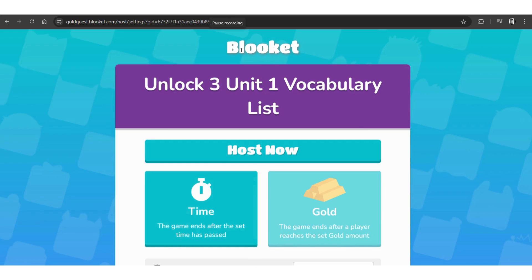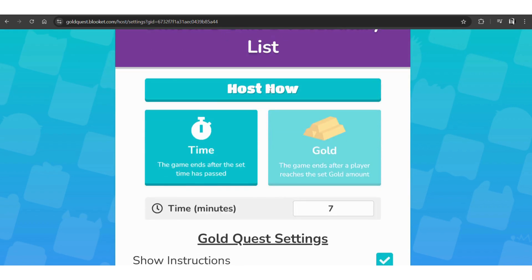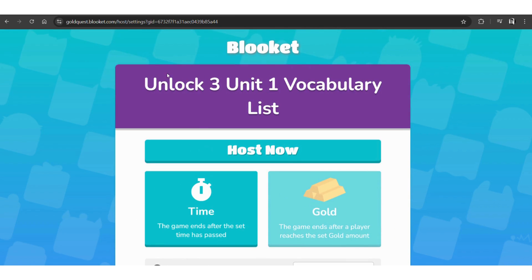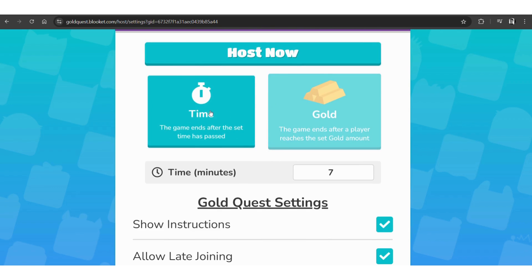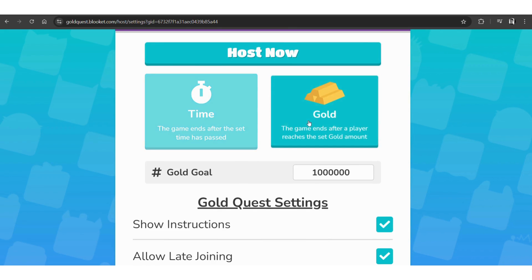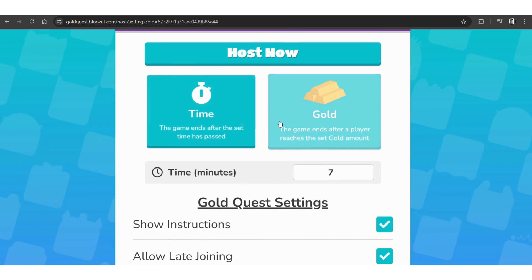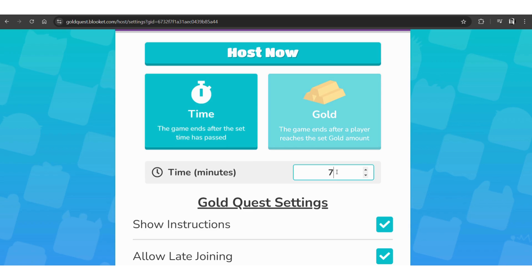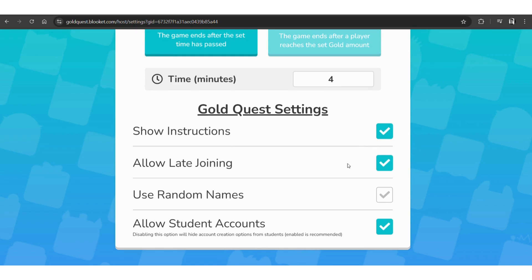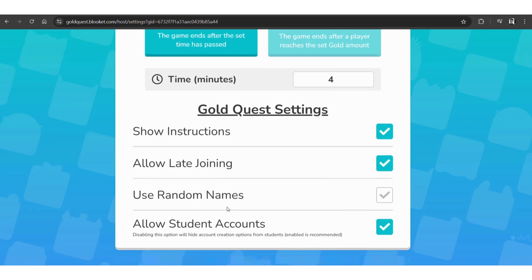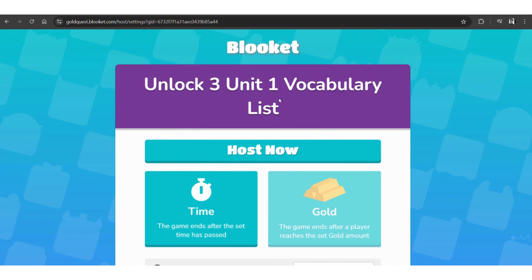All right, so as you can see here, this is the title of the game we are playing. You can click host now. There's time and there's gold. For the time, you can change the time to the number of minutes that you want to play the game, and then also for the gold. Yeah, and then you can either show the instruction at the beginning, you can allow late joining, and then also the naming, students can name themselves as well.